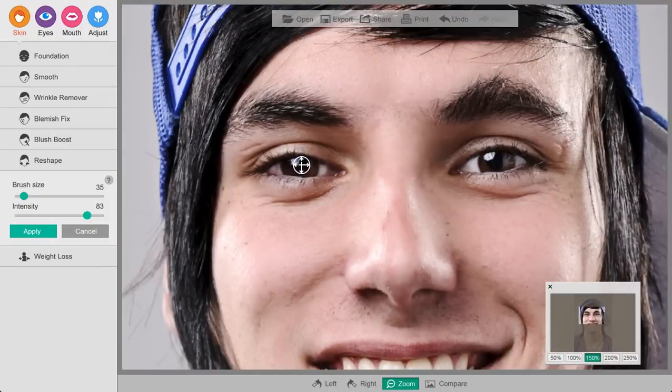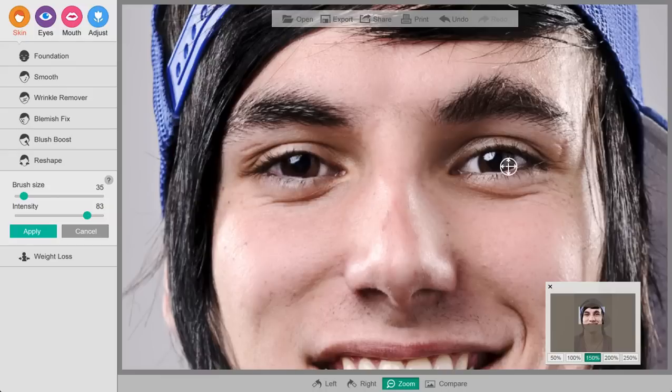You can also get to work on his eyes a little bit. Open up the eyelids a little bit, make them look a little happier, a little brighter.